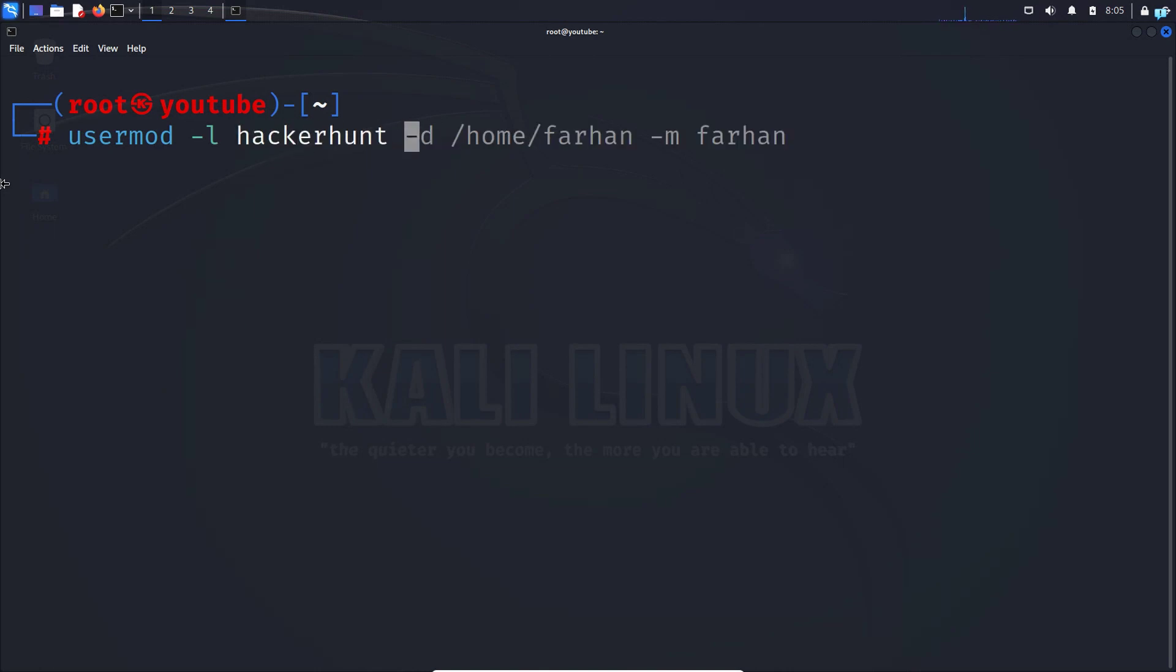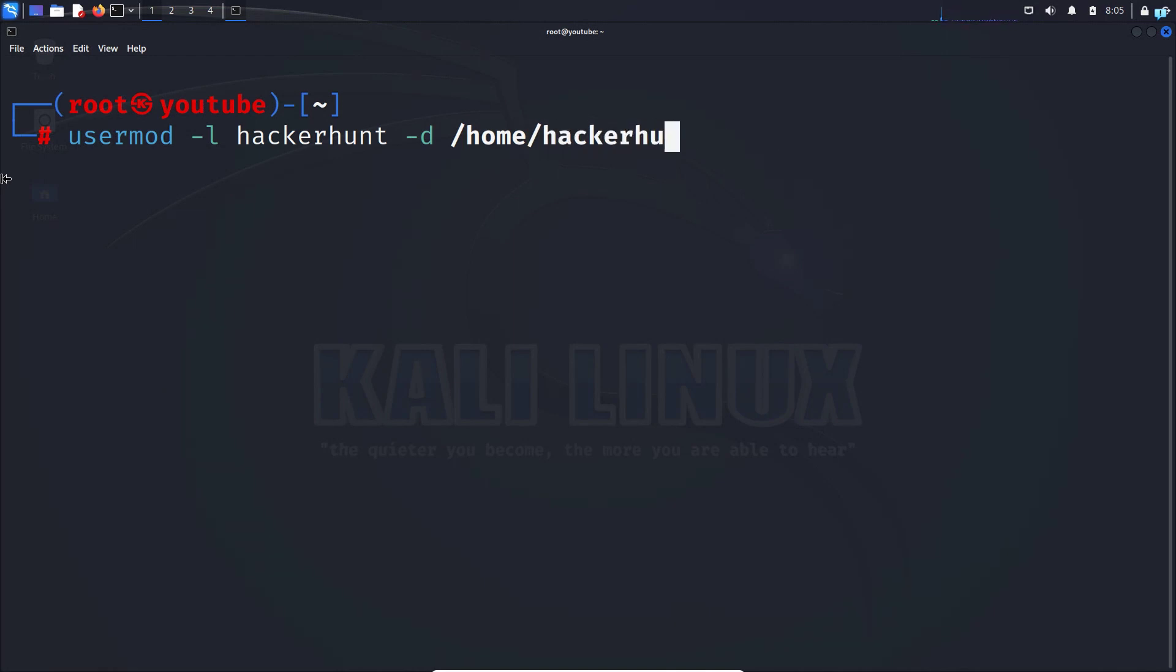Then -d /home/hackerhunt -m, and the old username which was Farhan.